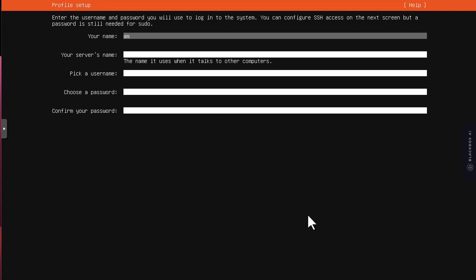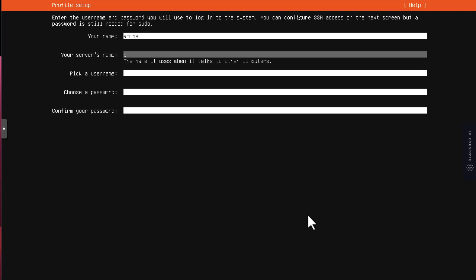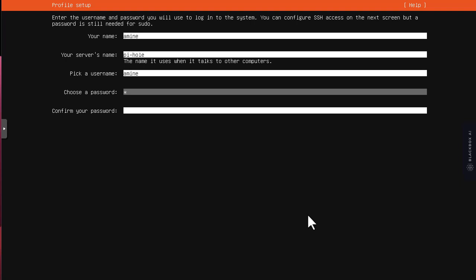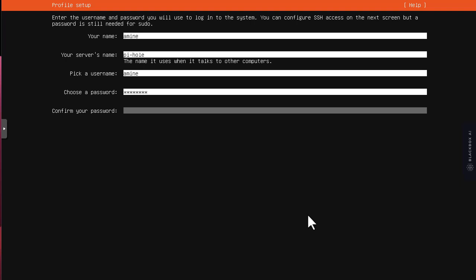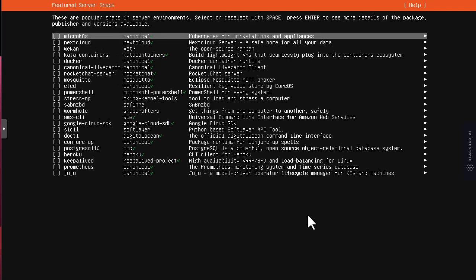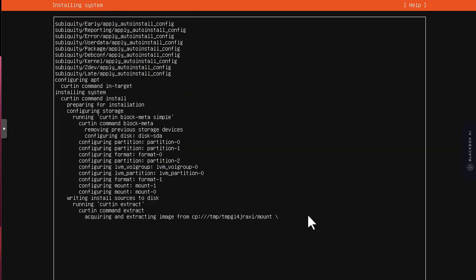For the name I will choose Amina, server name is Pi-hole, username Amina, and I'll choose the usual password. I will hit space in order to install the OpenSSH server because it's a better way to access your server. I don't have to choose some snaps or other things, so let's go done and wait for the installation to complete. It will take some time depending on your hardware.